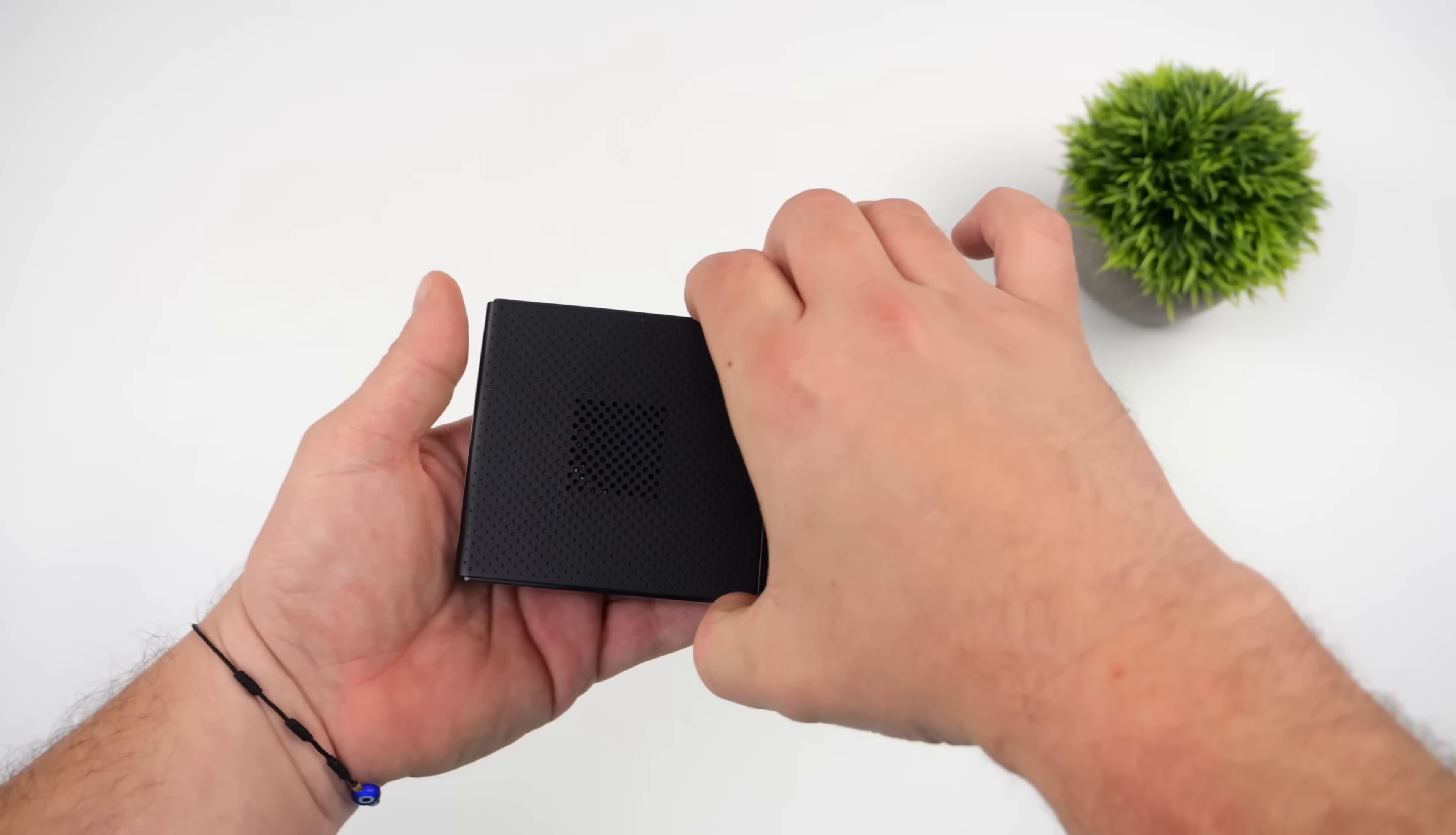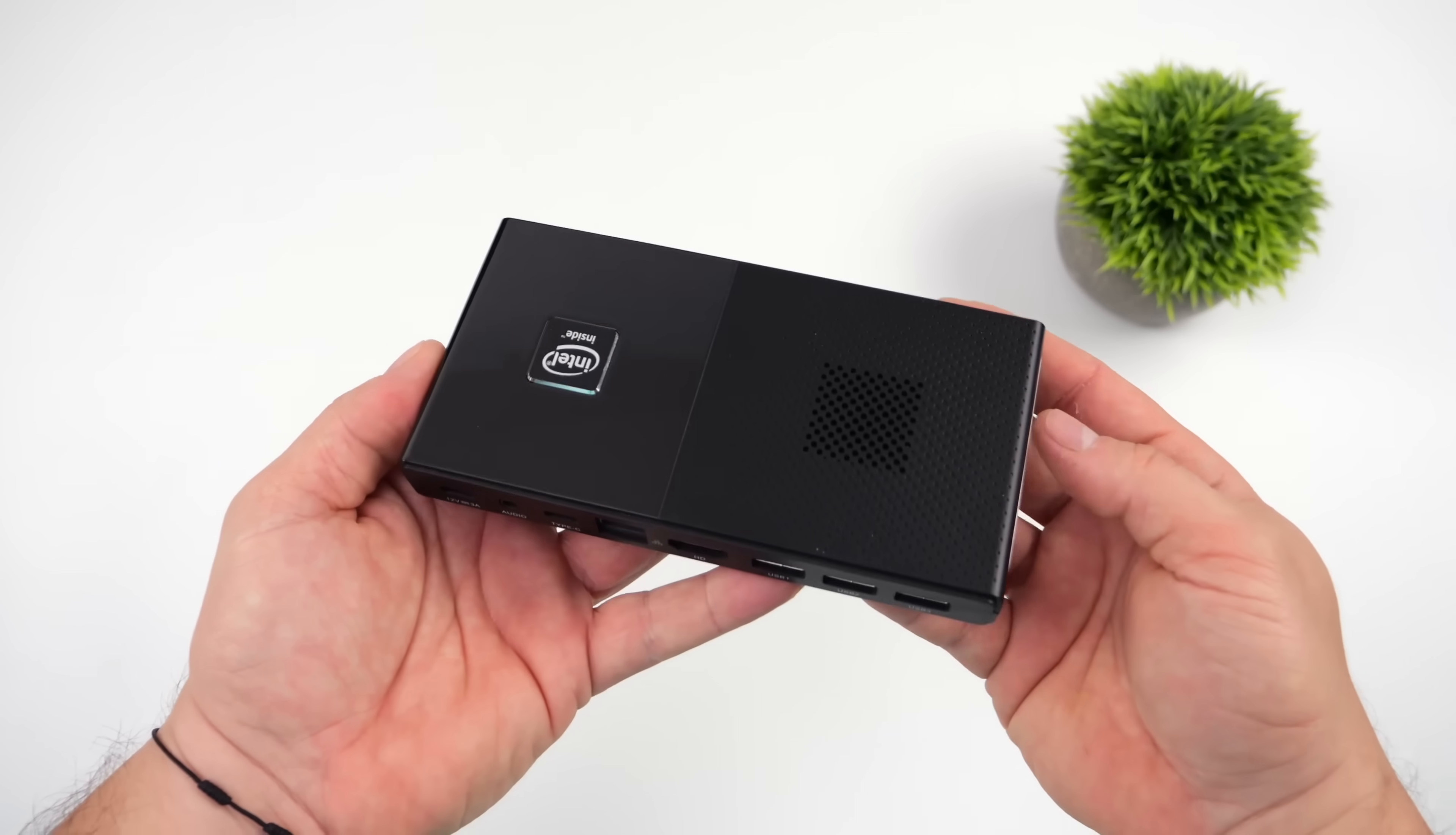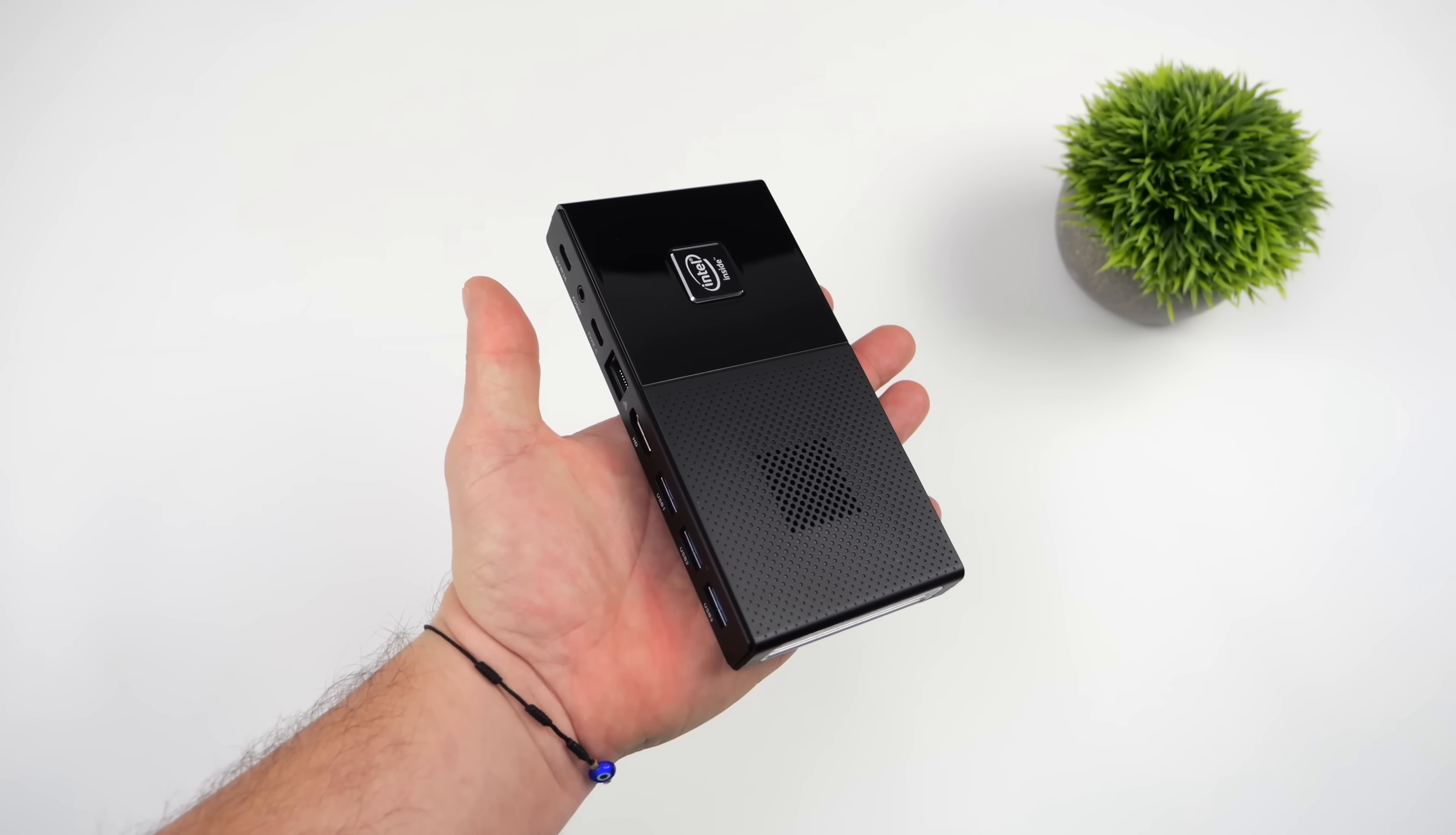They're relatively inexpensive over on Amazon. I'll leave some links down below. But since making my first video, I had a lot of people asking about Linux. And within the last week, I've actually been experimenting with a few different distros. And I'll tell you, this does make a really awesome, super small form factor Linux machine.